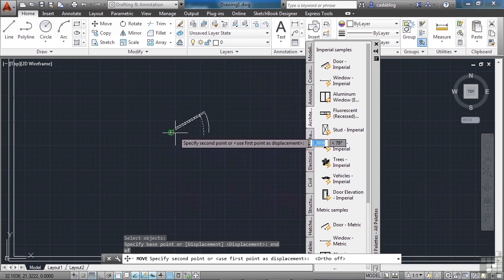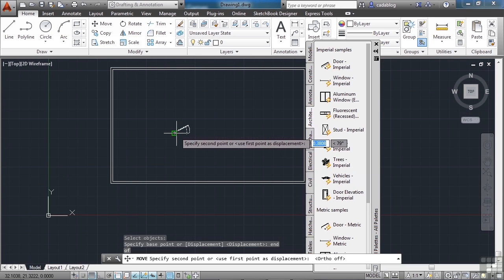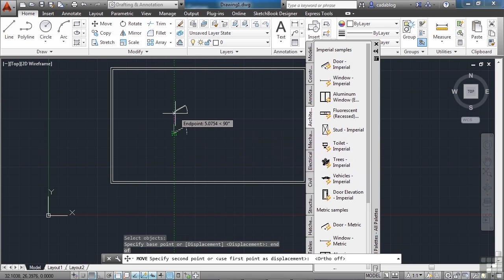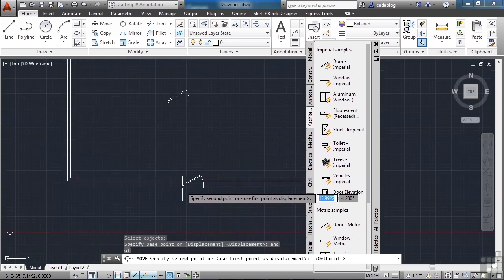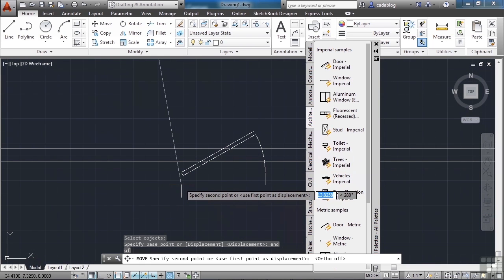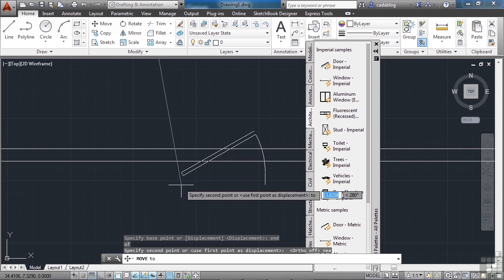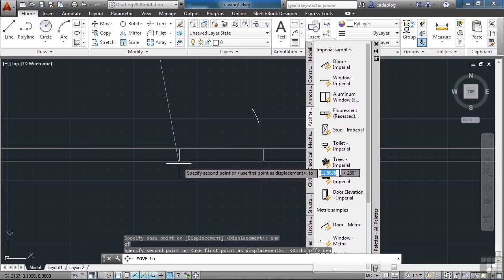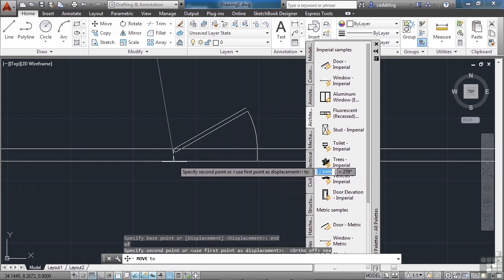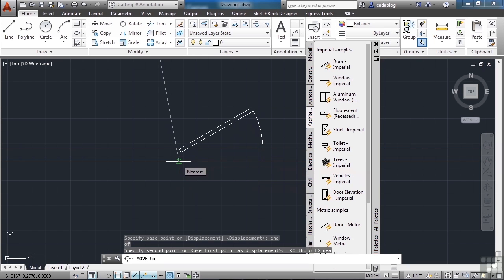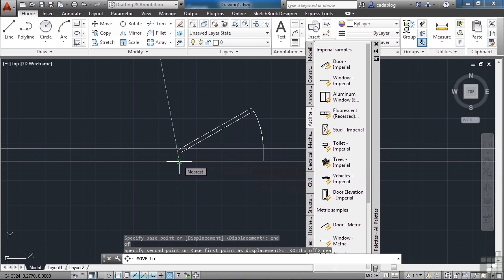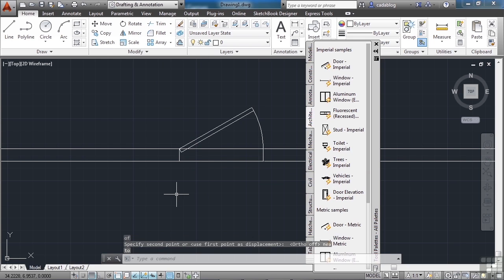With your scroll wheel, scroll out until you can see your rectangle, then scroll in. Now type in NEA — that's another snap point called near. Press enter. Go somewhere on the bottom line so that you see that little green hourglass-looking glyph — that's the nearest glyph. Then left click. We've put a door in here. Quite simple.